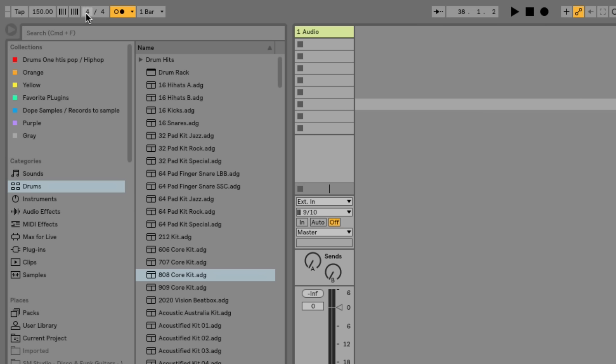I'll turn the metronome on so you can hear the beat. I'll click and hold the nudge down button and let go, and it'll snap right back to 150. Same thing with the nudge up. It's a really quick way to nudge up and down the tempo without actually changing the global tempo — pretty useful for live performances. Next you have your time signature, which you can set to whichever time signature you'd like to work in. And right next to that is the metronome, which lets us know the beat we're keeping.